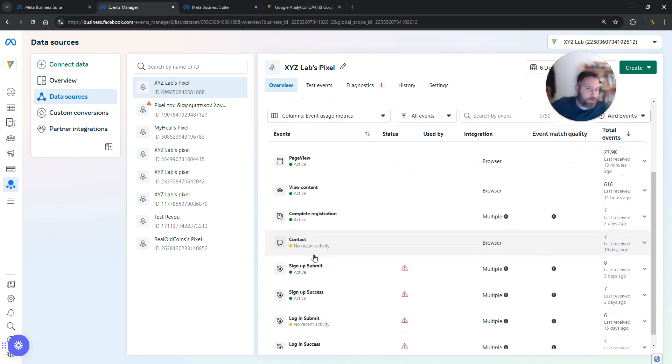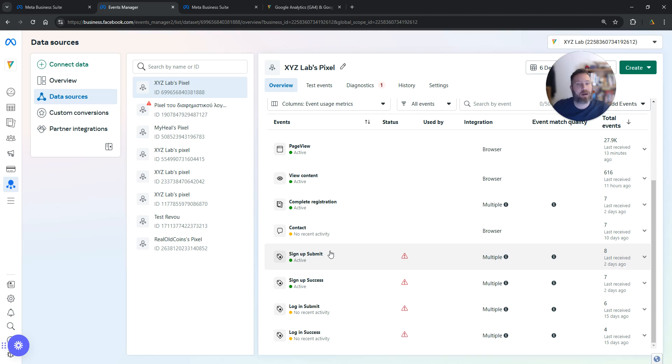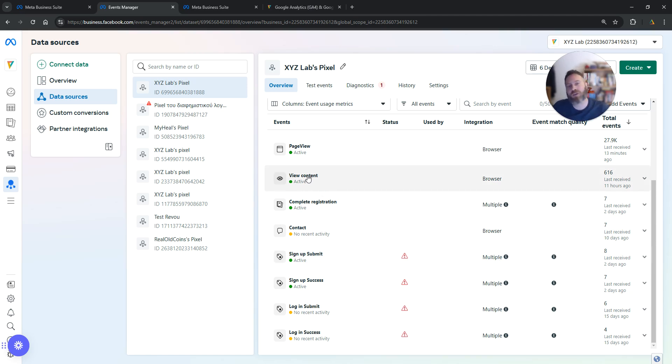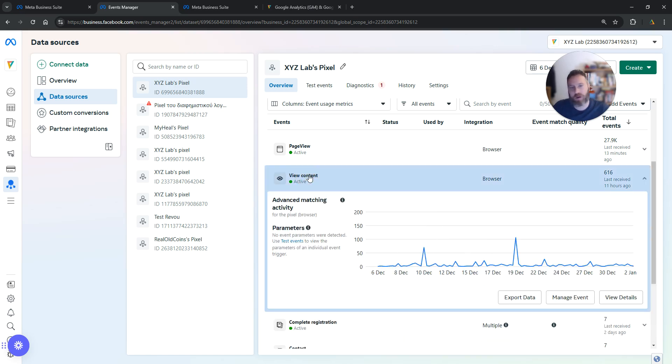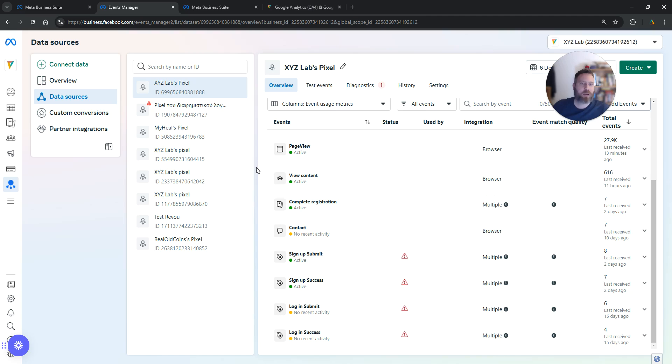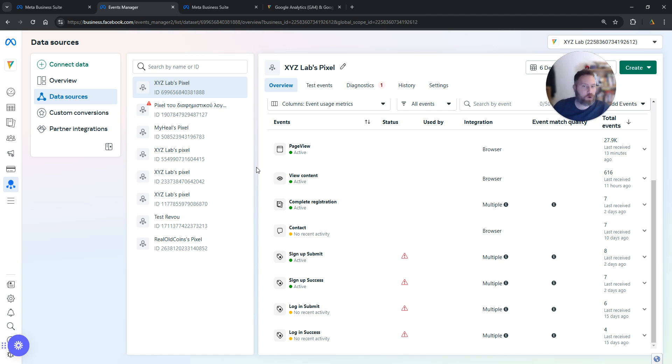Now your events will start tracking. You're going to see them under this list. Remember that we labeled these events as View Content, so these actions are going to count under the View Content option here. What this means now is that you can track these events in your Meta Ads Manager, and you can also select View Content as an optimization goal for your Meta Ads campaigns.